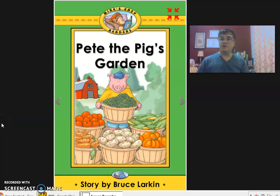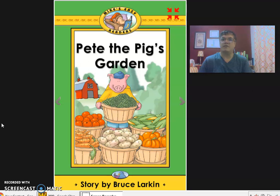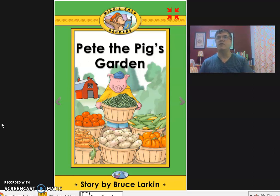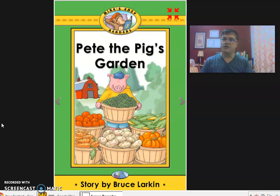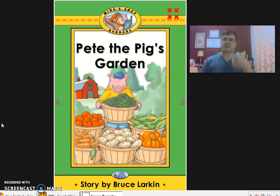Good morning, boys and girls. This is Mr. Solano again, and first of all, I want to remind you what day today is. Today is Monday, May 4th, 2020, and this is going to be lesson number one.